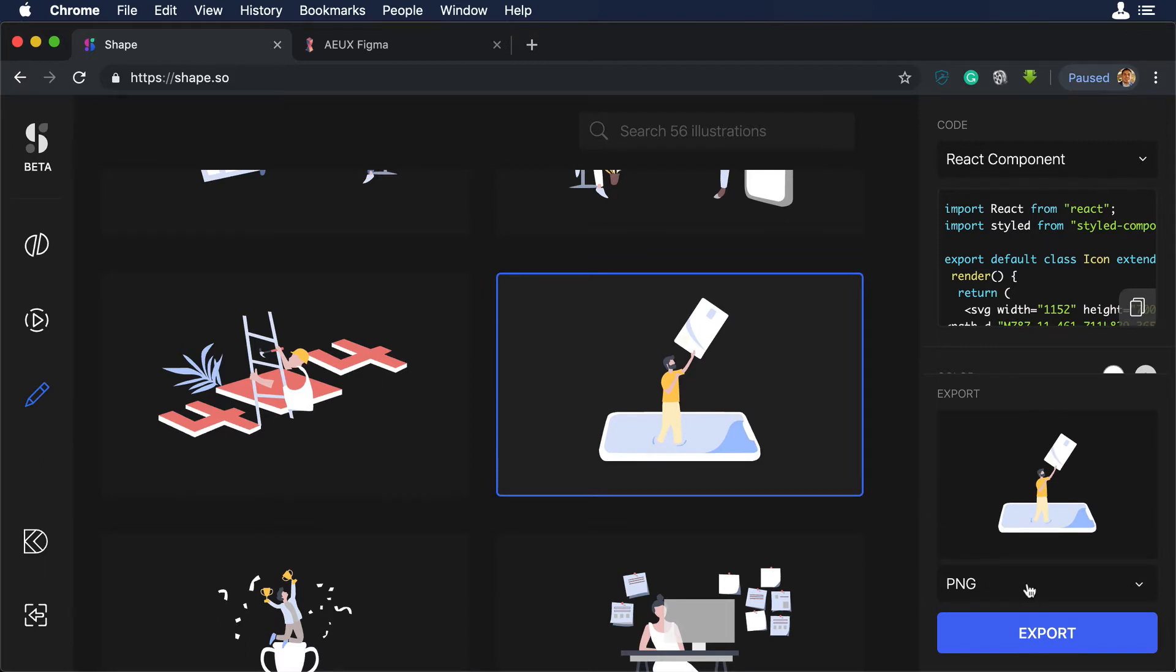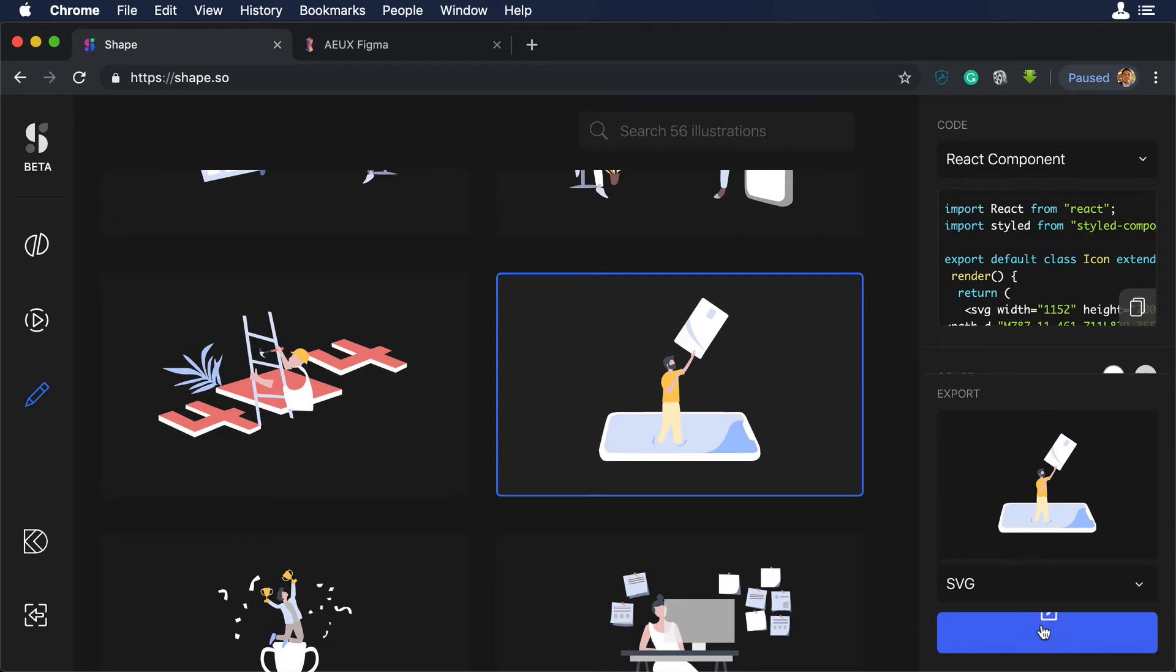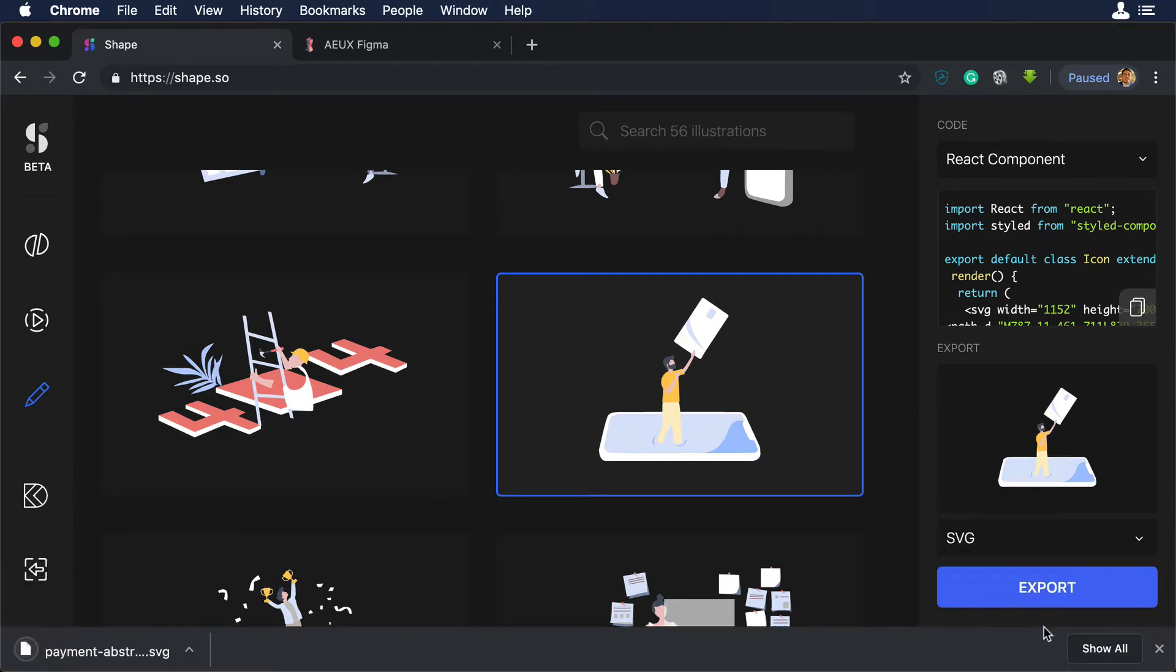If you're a pro member of Shape, you'll be able to download this illustration in SVG. But no worries, I will add this SVG to our exercise file. So let's go to the drop down and choose SVG and let's hit export and we have our SVG.